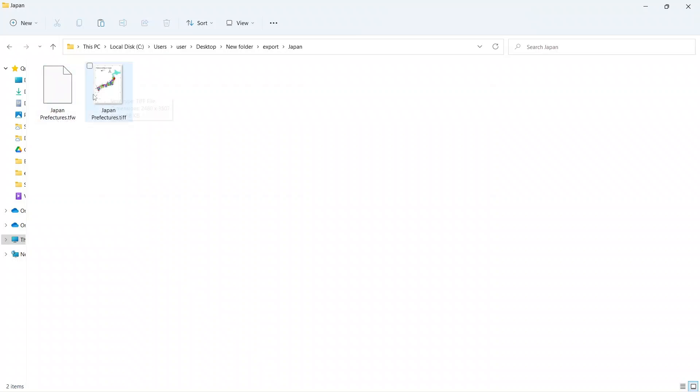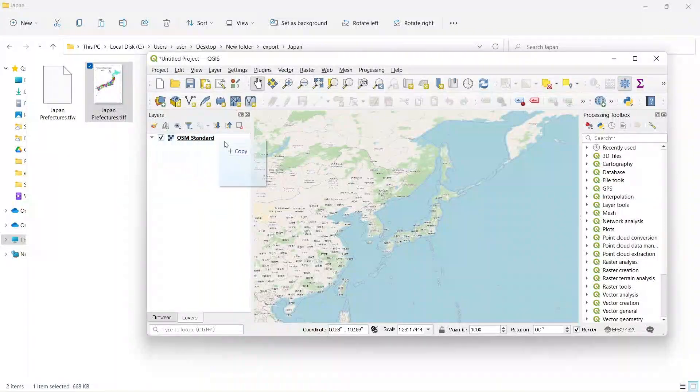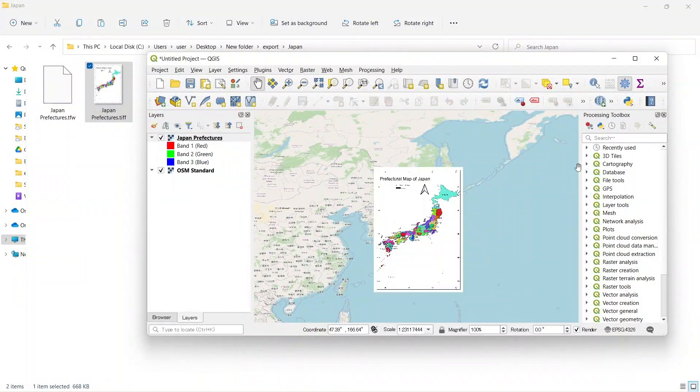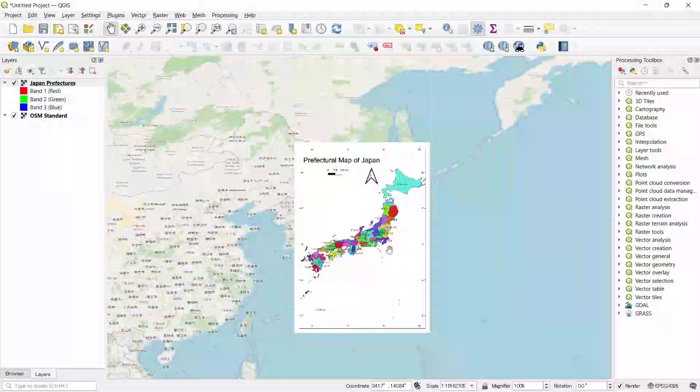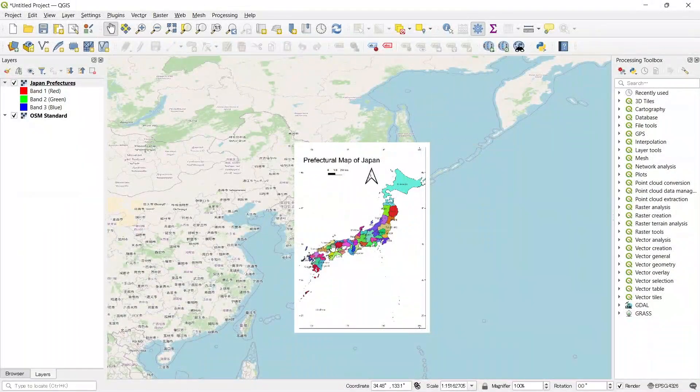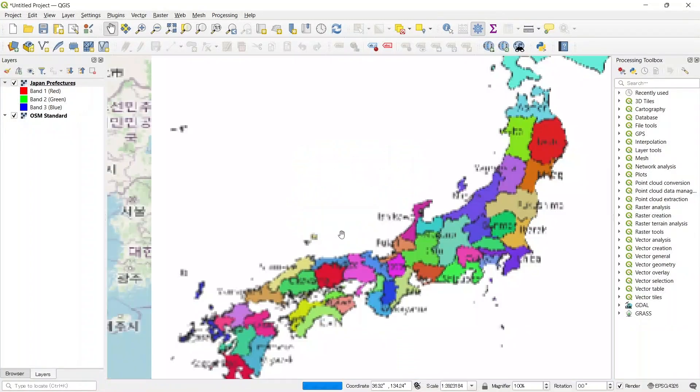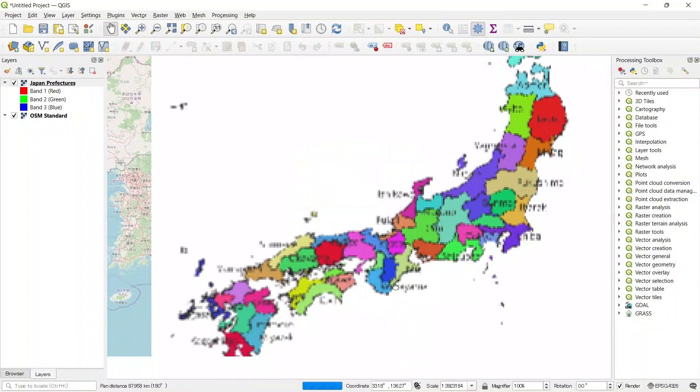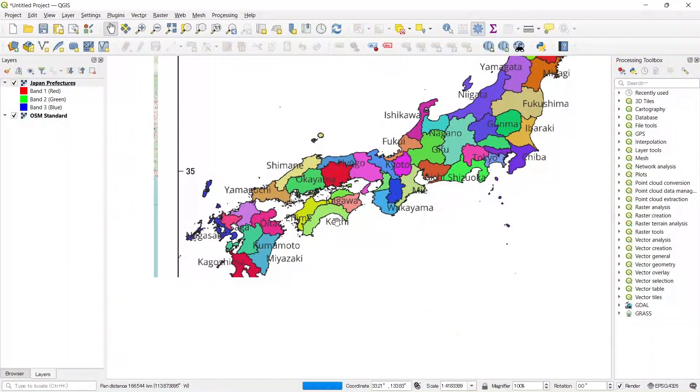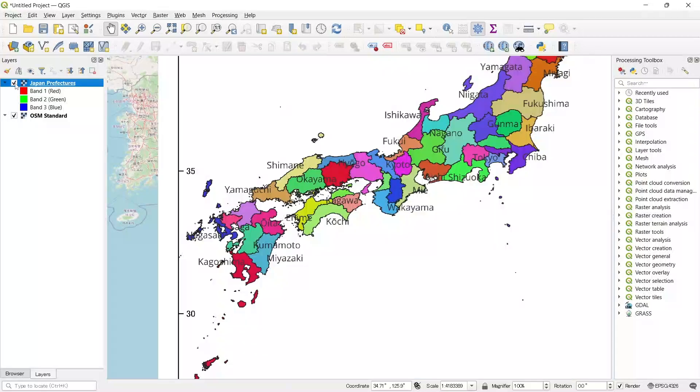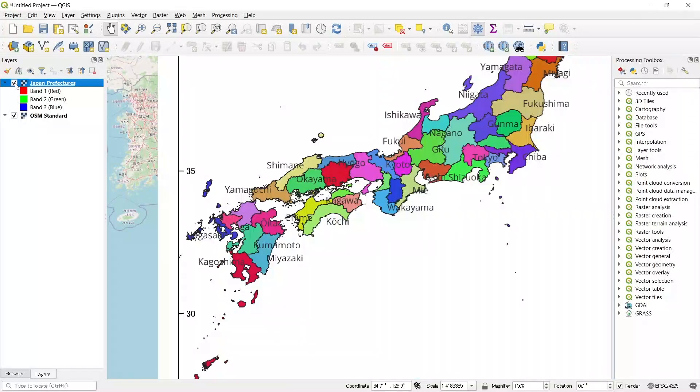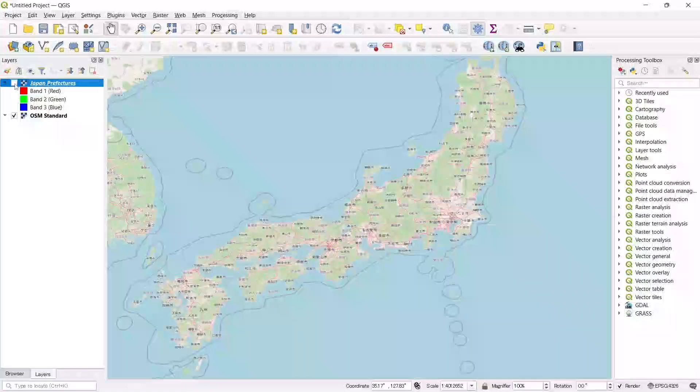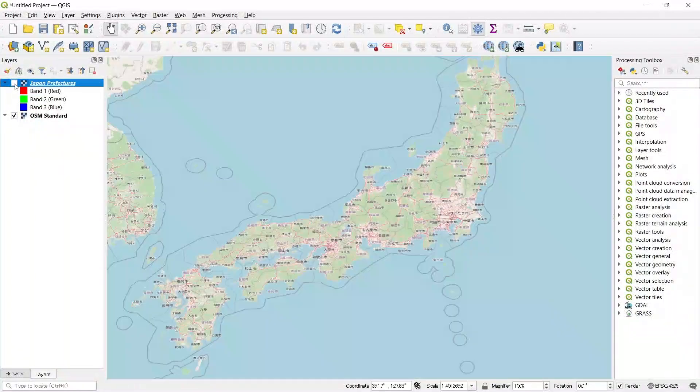Now let's import this file into QGIS. For that, let's drag this to QGIS and check if it is properly geopositioned. We can zoom in and check. Let's turn it off and see. It is perfectly aligned, we can see that.